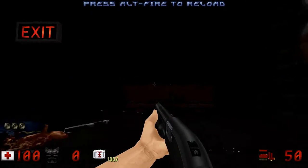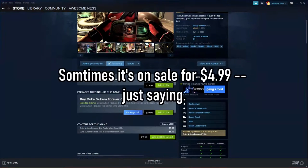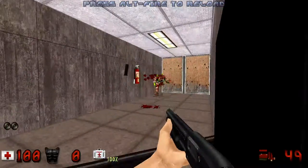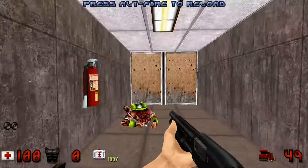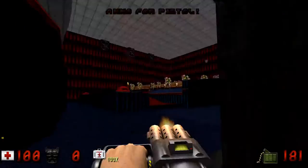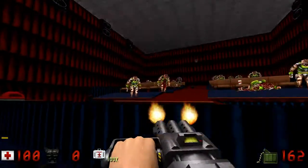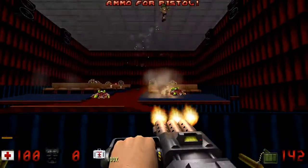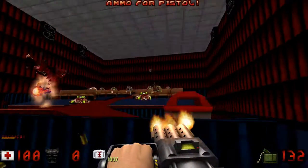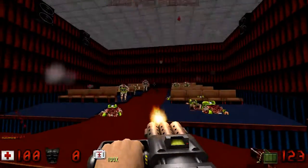So there you go. Instead of wasting $20 on Duke Nukem Forever, you can just plug these mods into Duke Nukem 3D and have a 3D model Duke Nukem first-person shooter experience, which is way more fun. Leave a thumbs up, subscribe if you haven't already, thanks for watching.